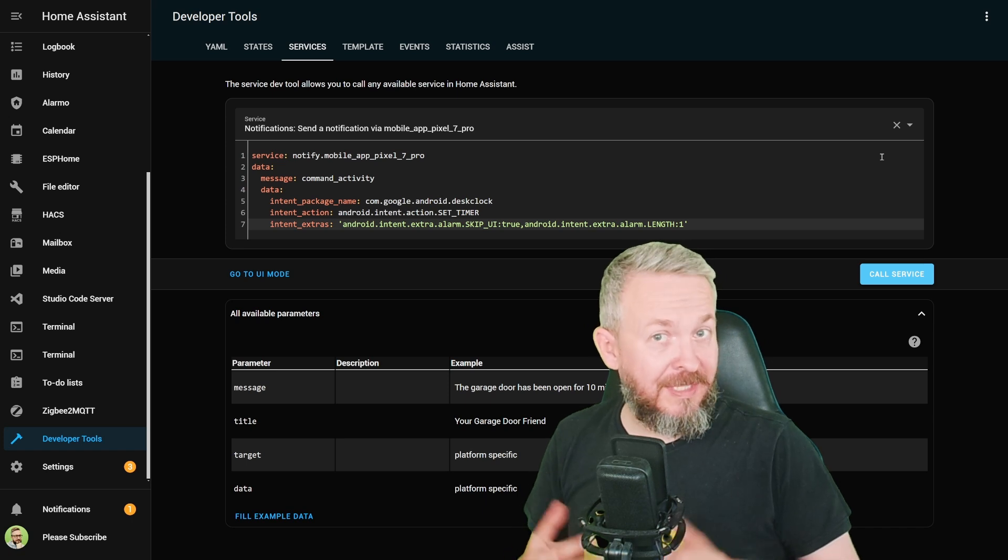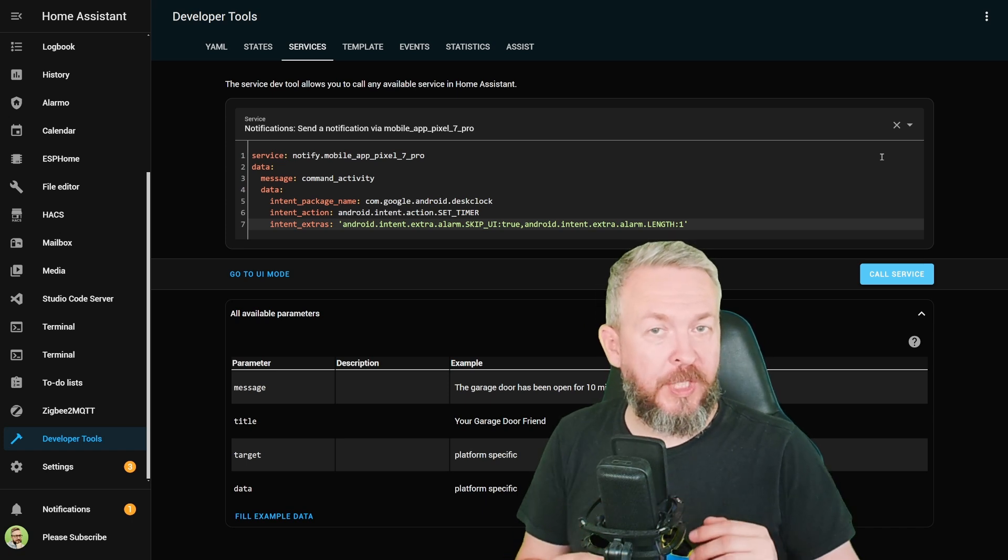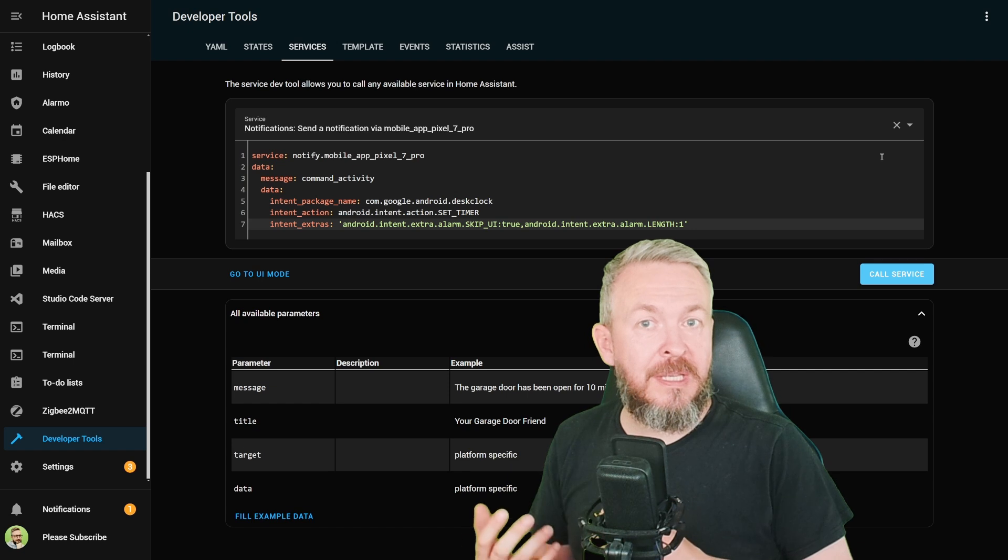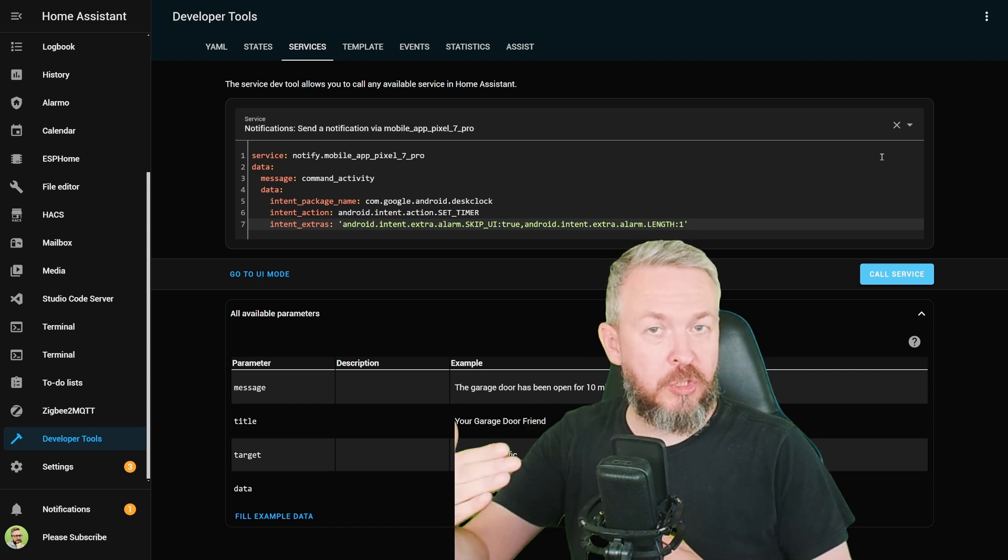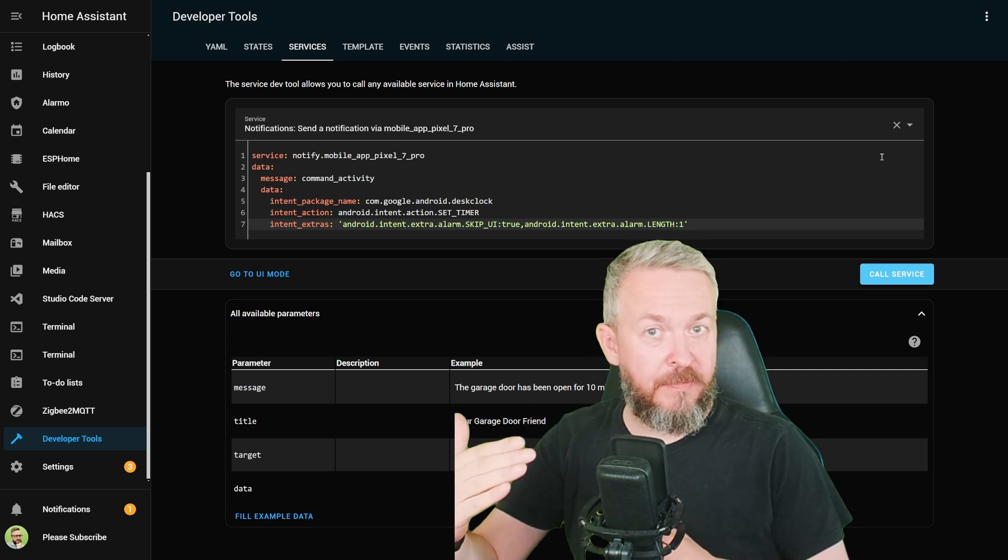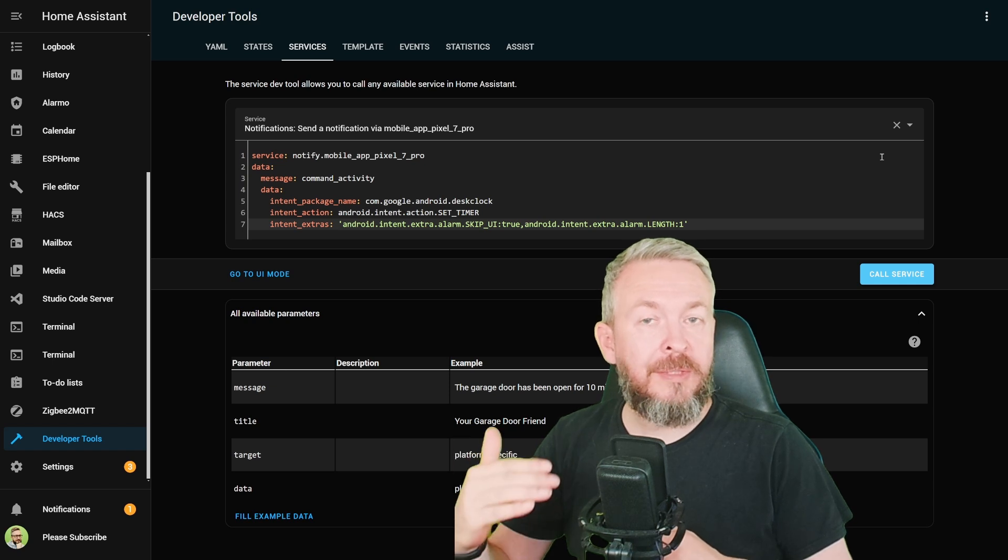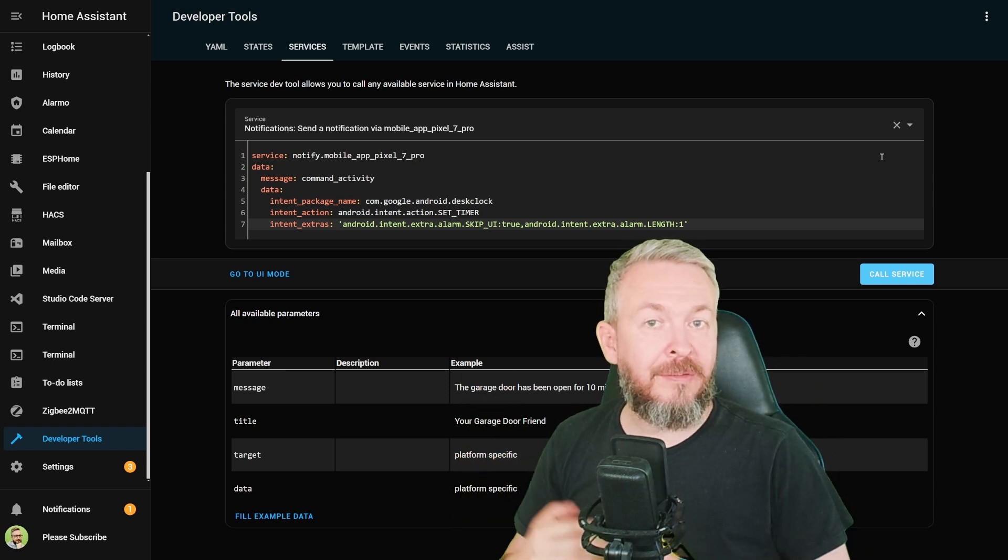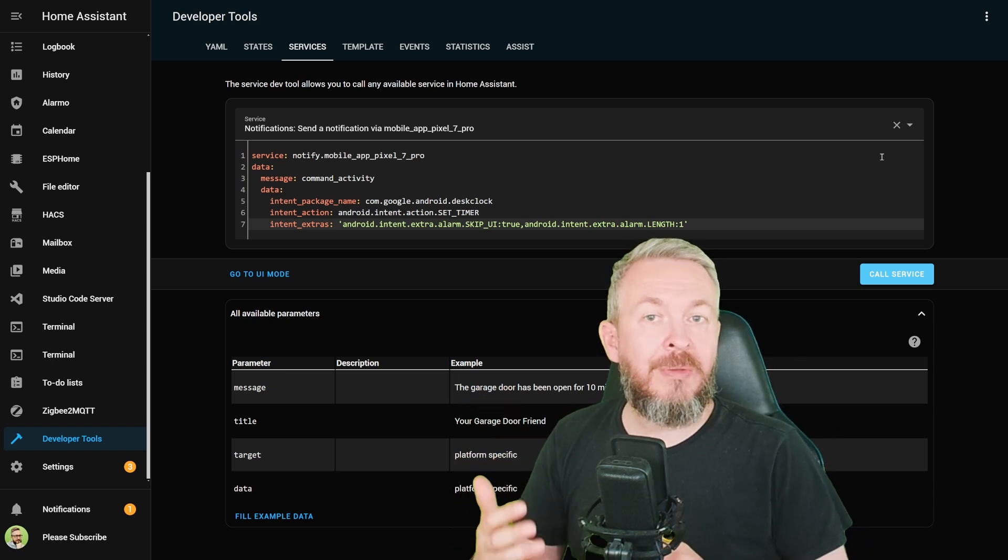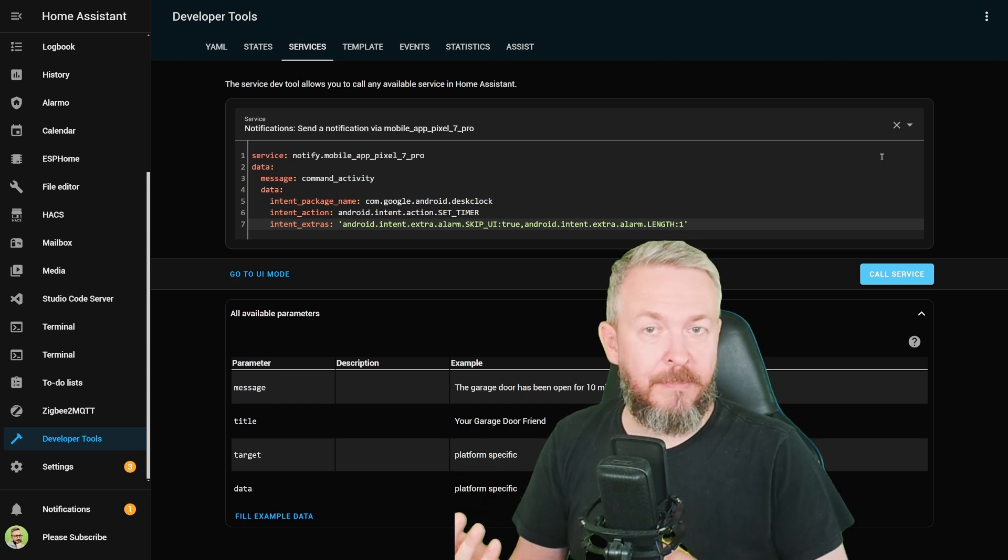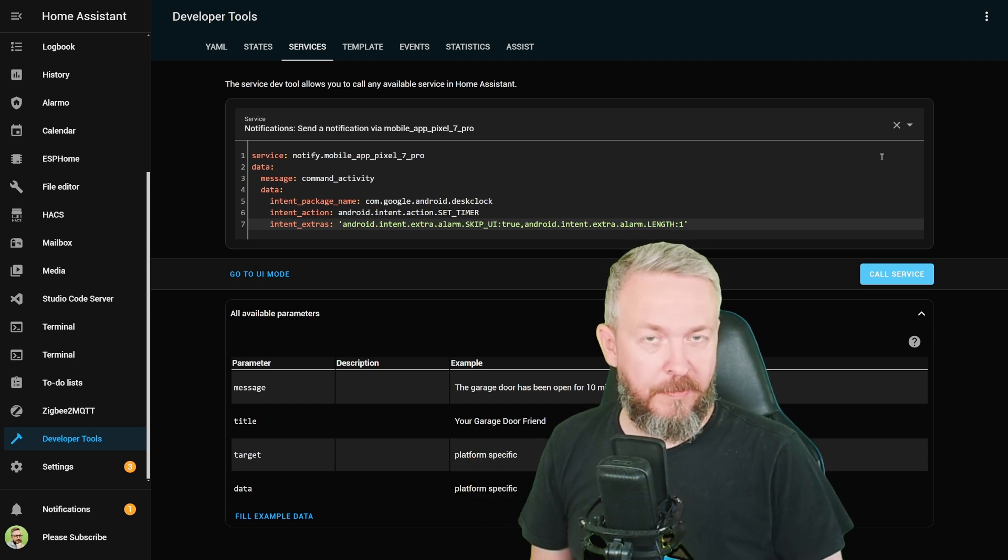But since we cannot create, as far as I know, audible notifications from within companion app, the next best thing is, for example, to send notification to companion app in the service call automation. Then add the second service call that would create this one second timer. That way, when the message is received on your mobile phone, you will get the alarm. You click the alarm and you see notification on your mobile phone.